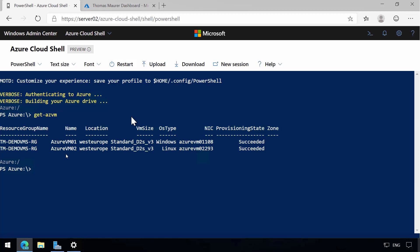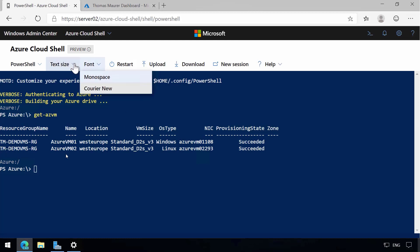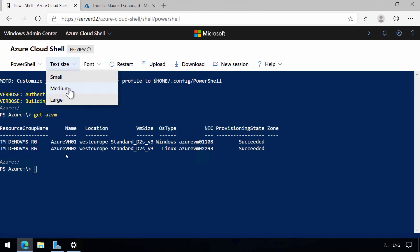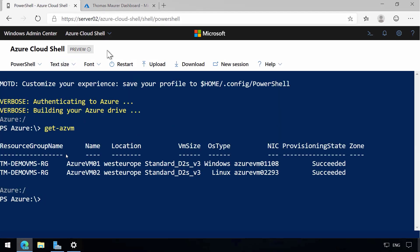I can also do a couple of other things here. So I can, for example, go and change the font if I want to. I can also change the size. Let's go and make it large.